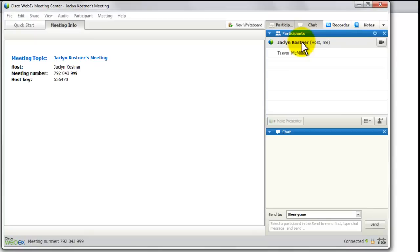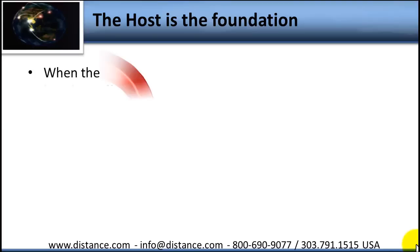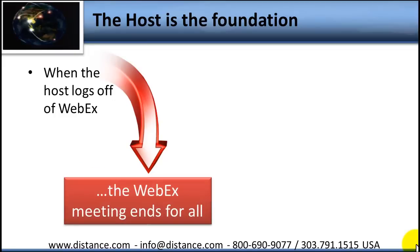Here's another reason why you need to know the host key if you're going to pass host privileges. If there's a technical problem and everyone gets ejected or the screen locks, the person you designated as host can try to re-log on as a participant, and it will automatically ask them for the host key. If they know it, they will come in as the host. It's very important to know the host key when you conduct a WebEx meeting. As the host, your role is critical — when you log off, everyone else gets ejected unless you pass that control to others.